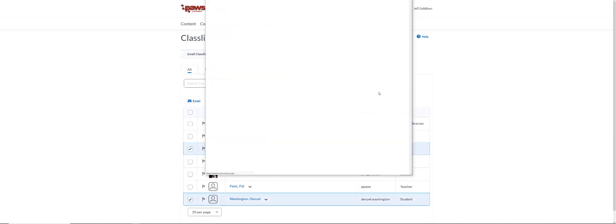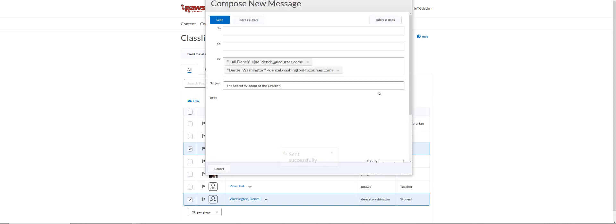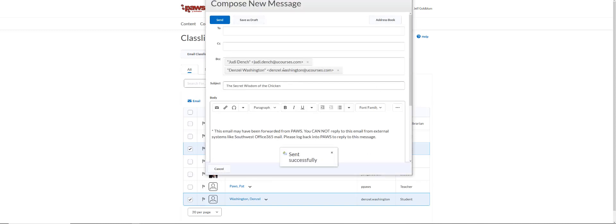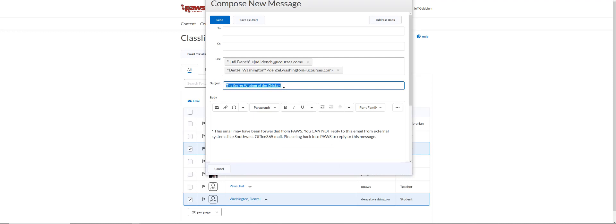Then click email. They'll auto-populate in the blind copy area. Again, you can change the subject line if you need to. You're going to type your message and then click send. That's how to quickly email somebody in one of your classes.